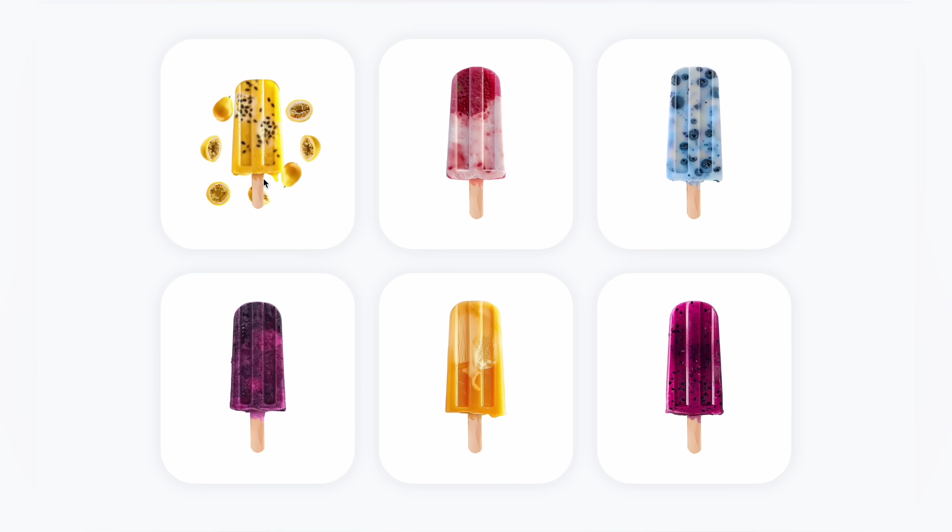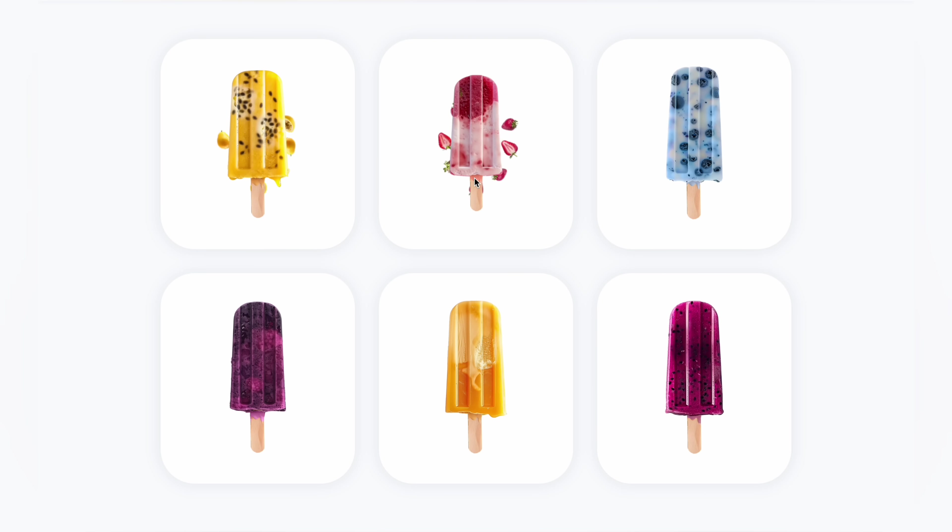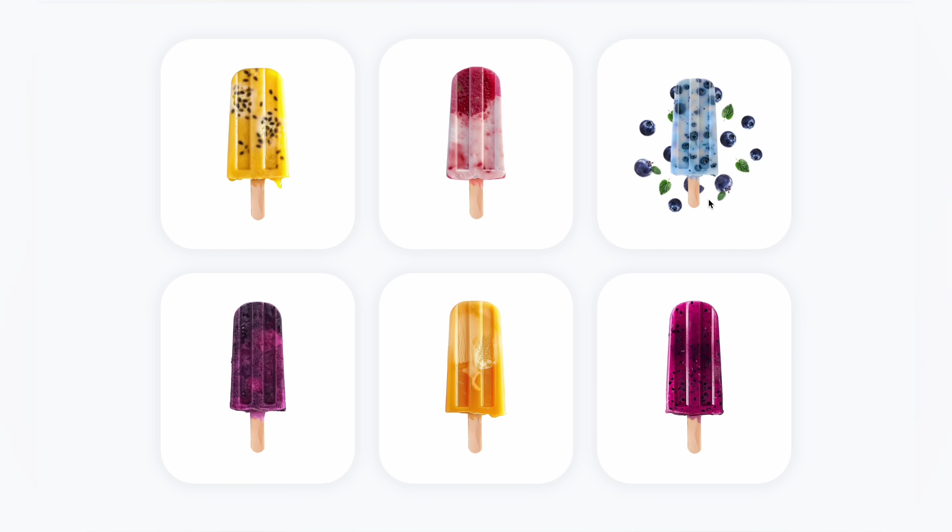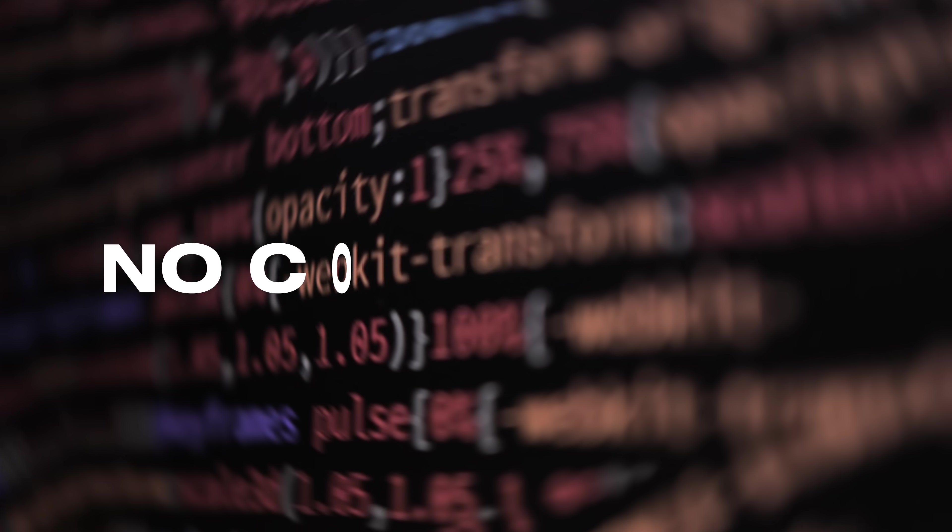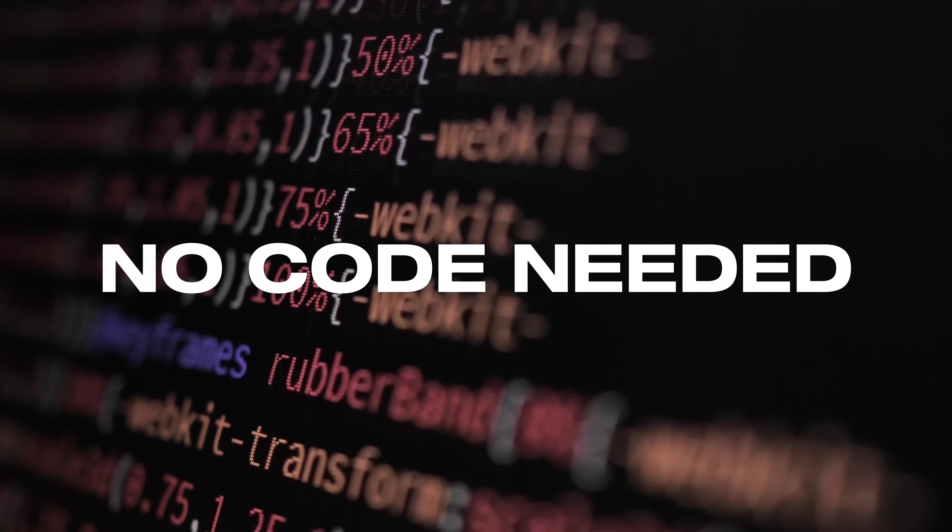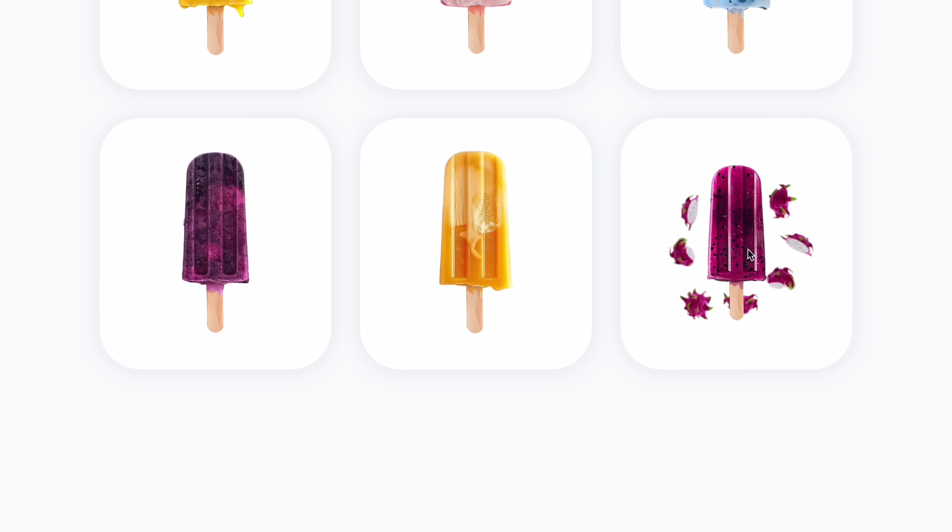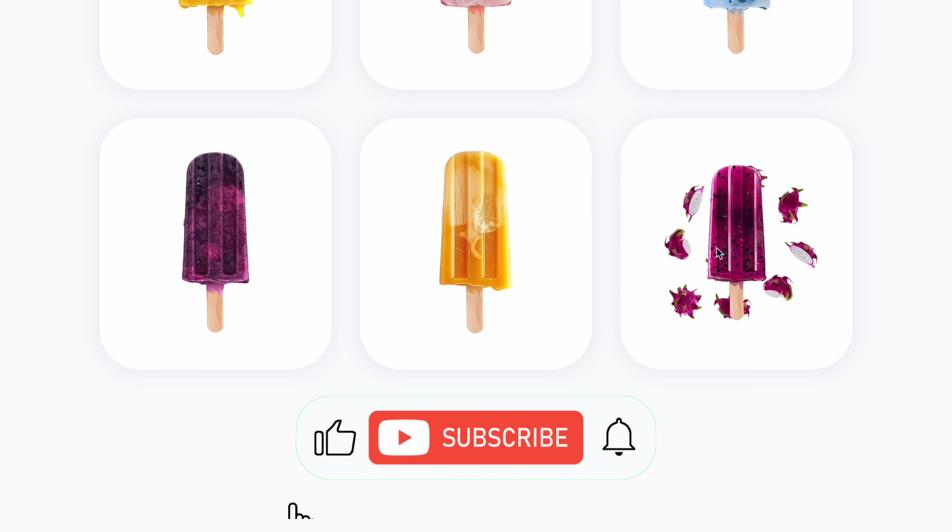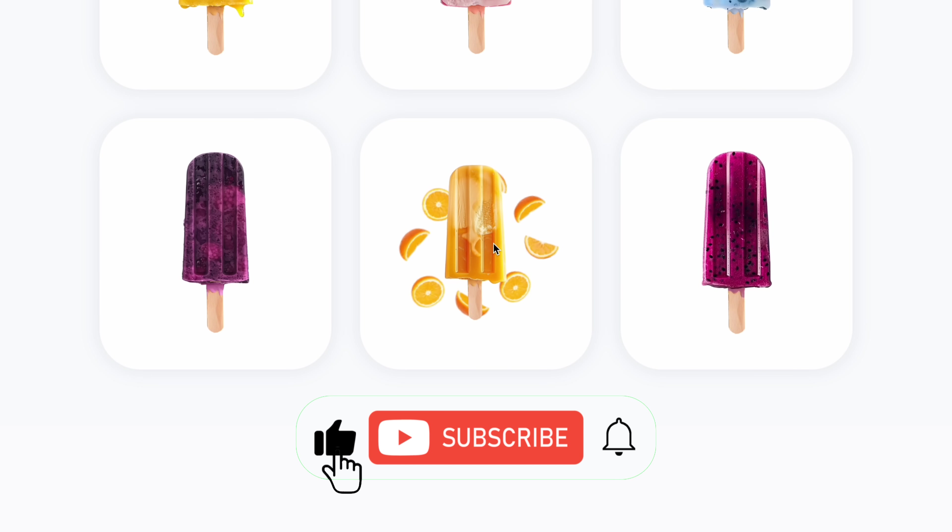Hey guys, today we are going to learn how to create this catchy hover effect on your website without any code using Wix Studio. This can be a great way to showcase products on your website.